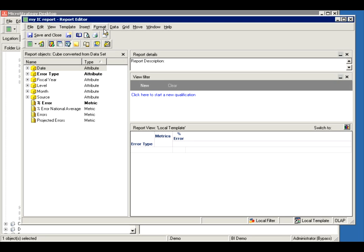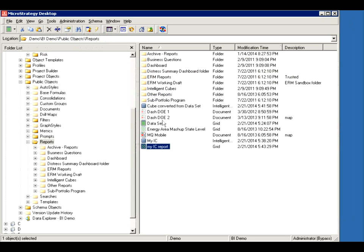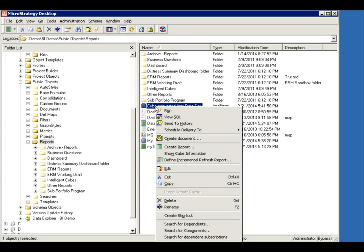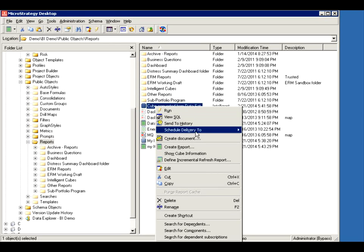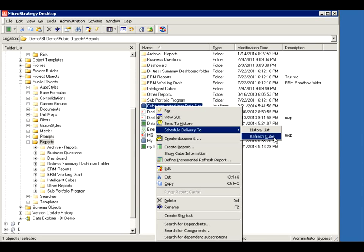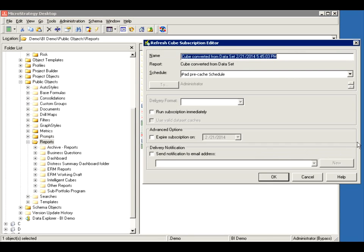So let's close this and talk about the properties of the intelligent cube. There's two things that you need to be cautious about. Let me right click here and show you how to schedule. You can schedule a refresh cube. Remember I talked about cubes running overnight? Well, you can schedule it. So you right click, schedule deliver to, refresh cube.